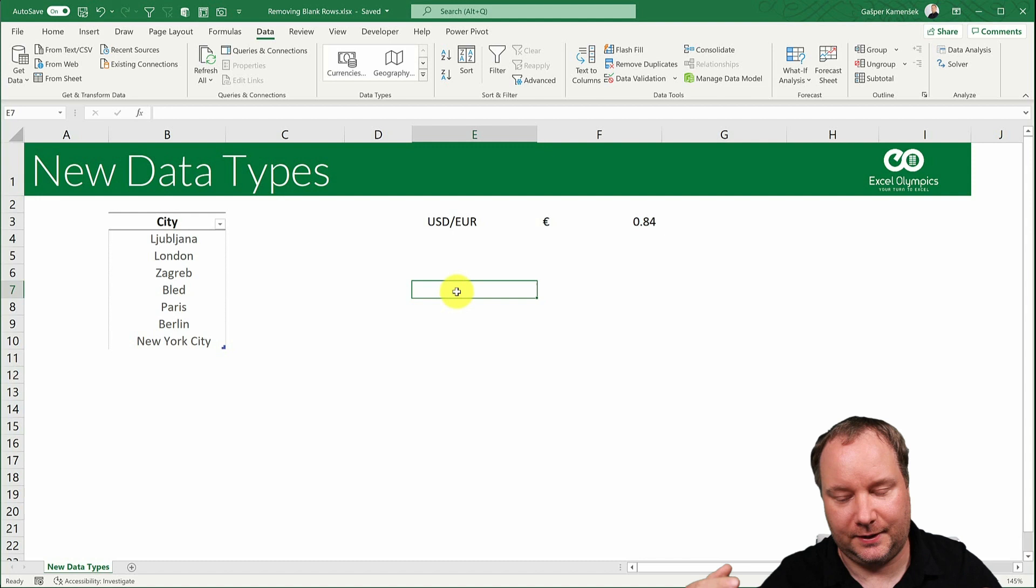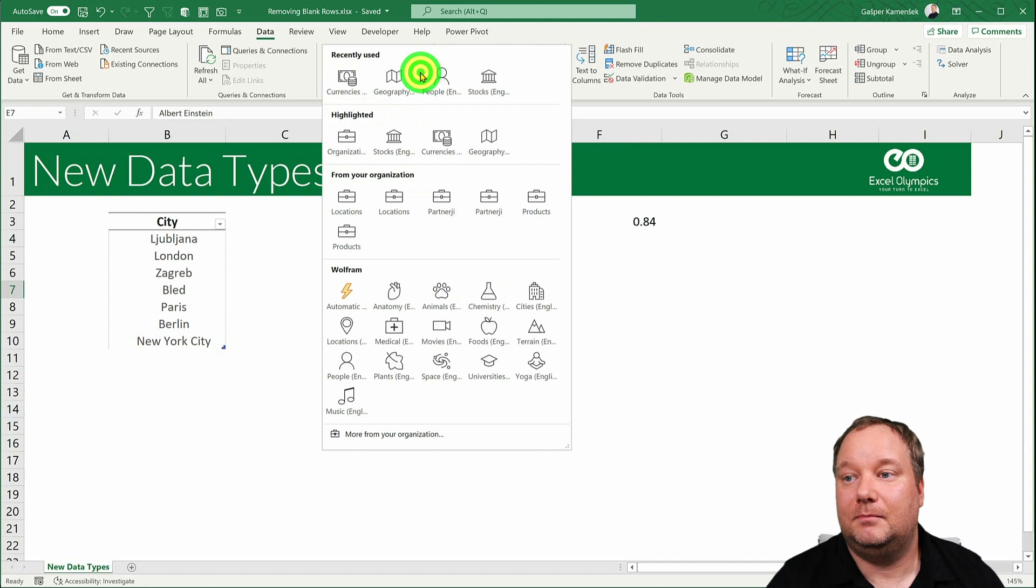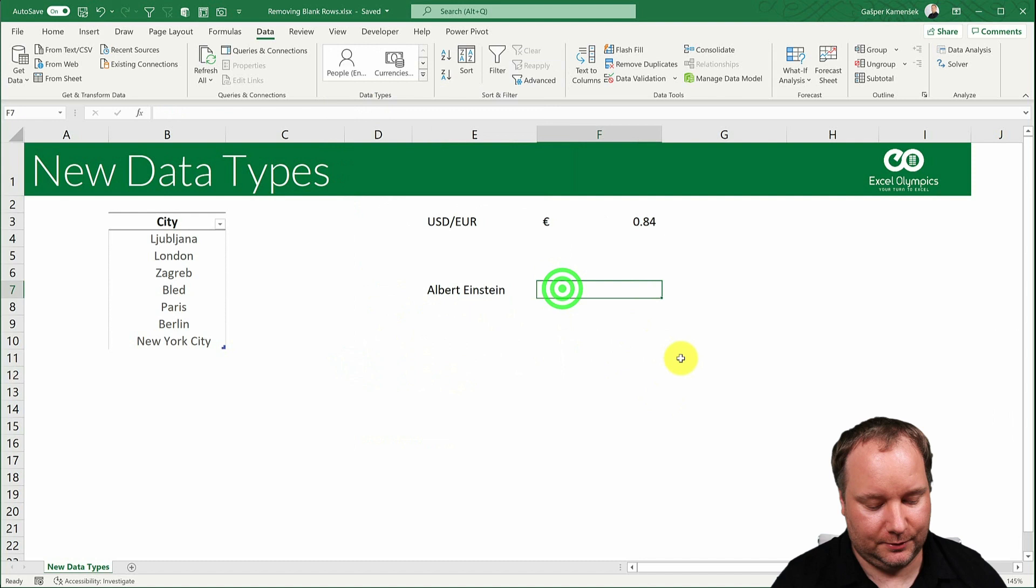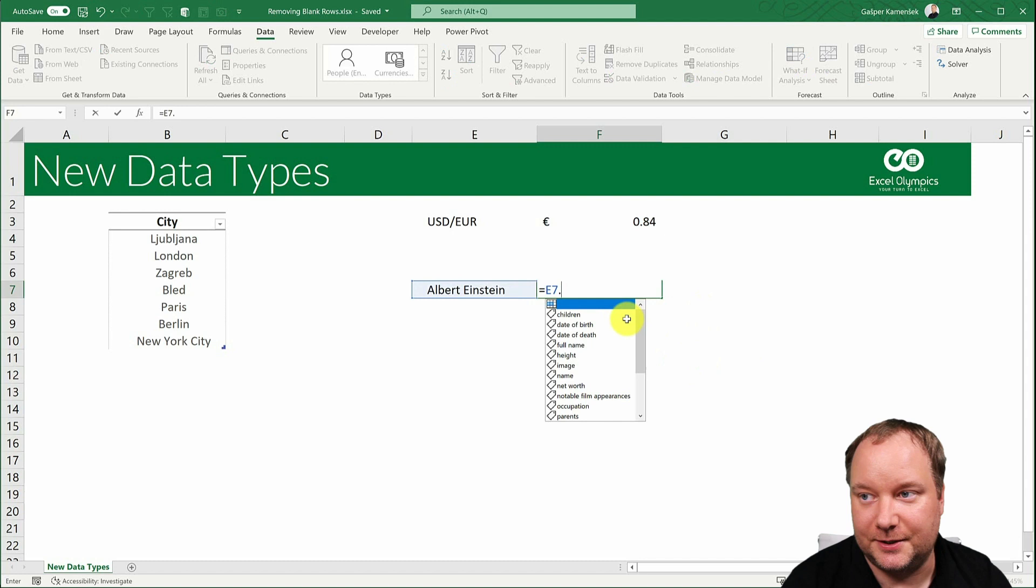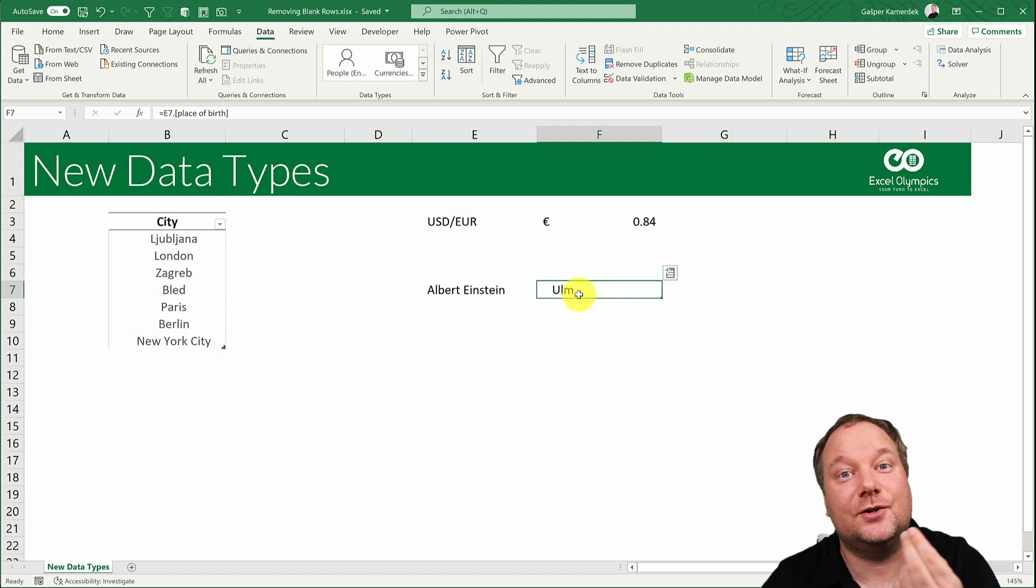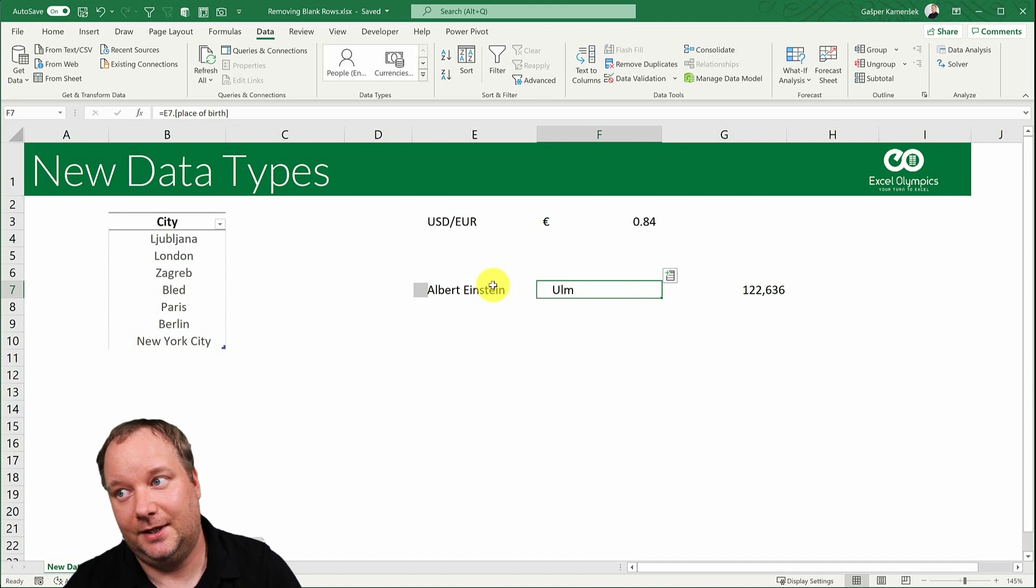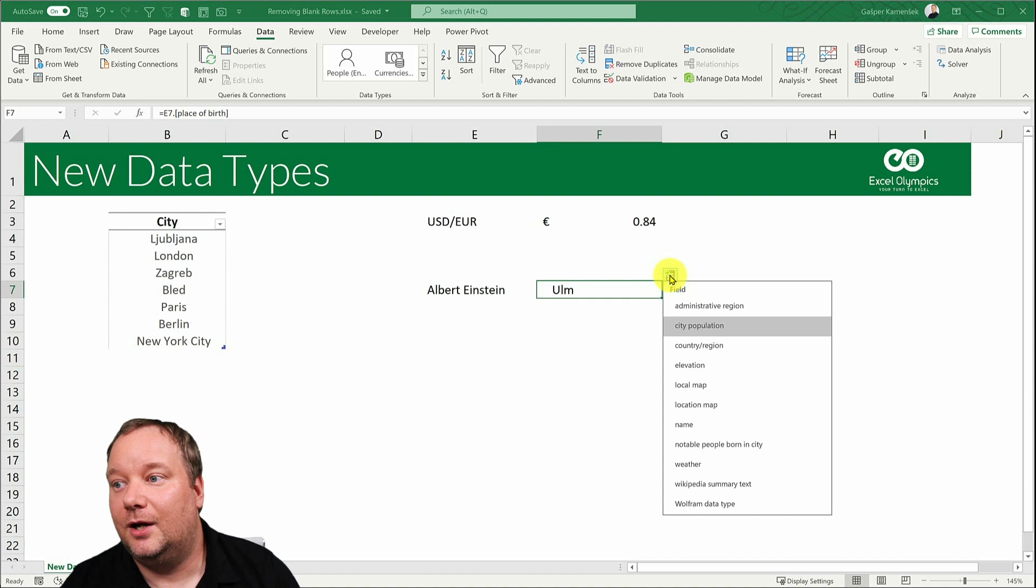So let's go Albert Einstein. And now I say that is a person. And now for Albert Einstein, show me the place of birth. And once I do that, something amazing happens. I get the city that he was born in, but because that is also a data type, I can now choose the city population of the city that Albert Einstein was born in. Or I could go even deeper than that. I could say now show me notable people born in this city. And look at that.